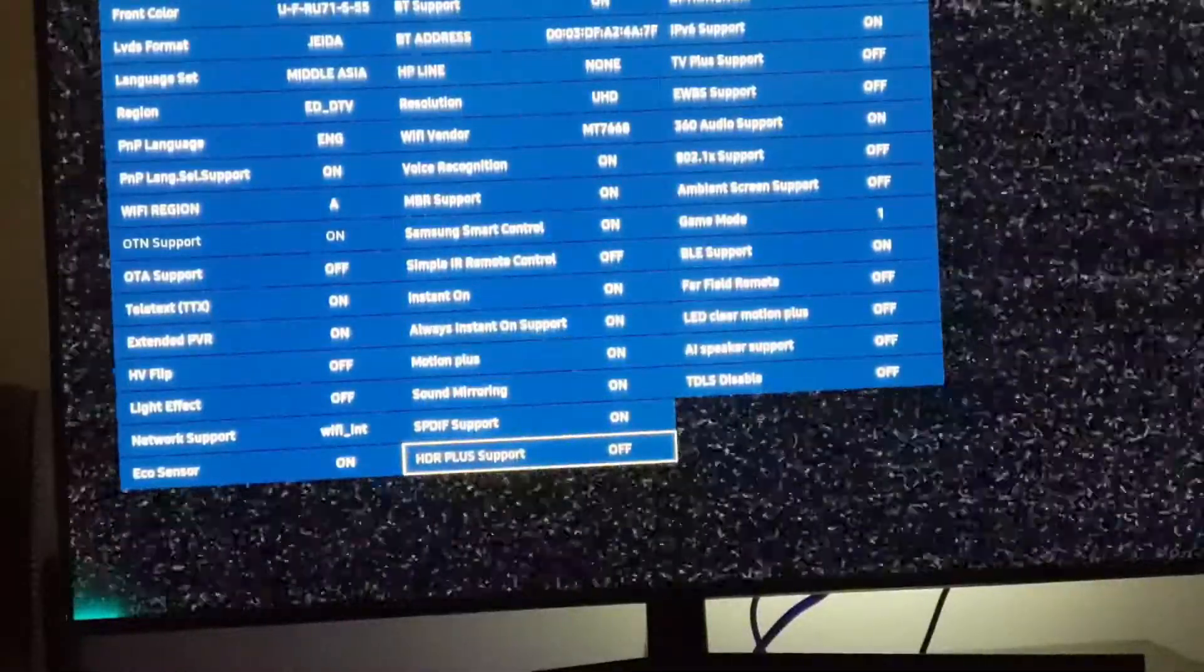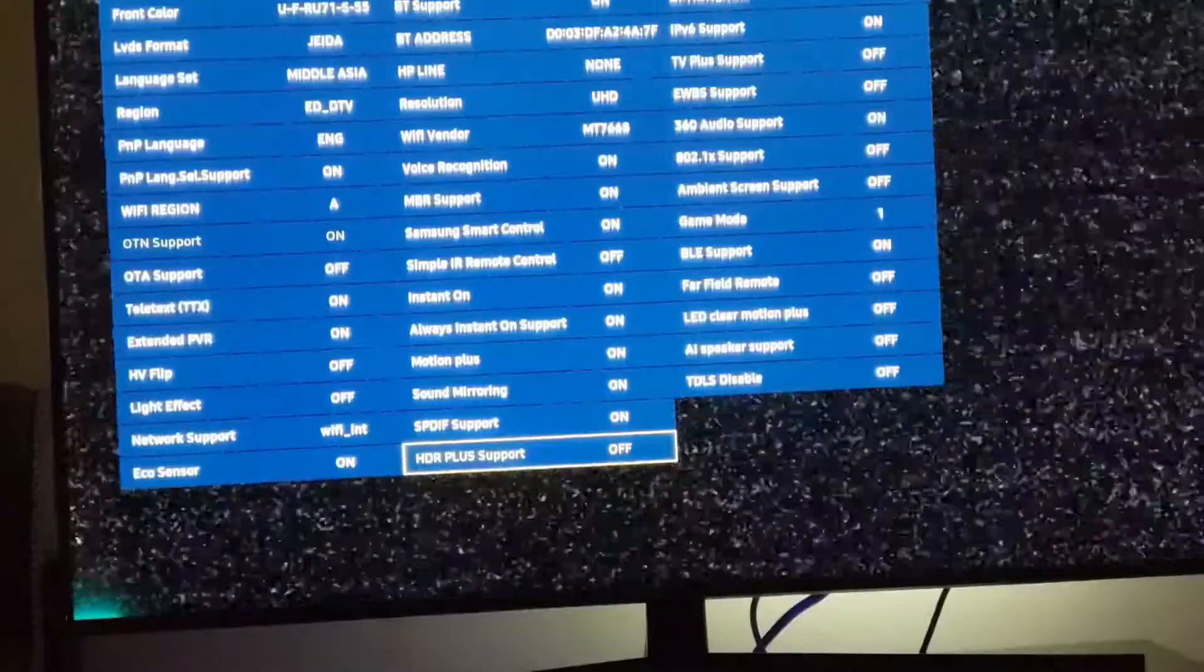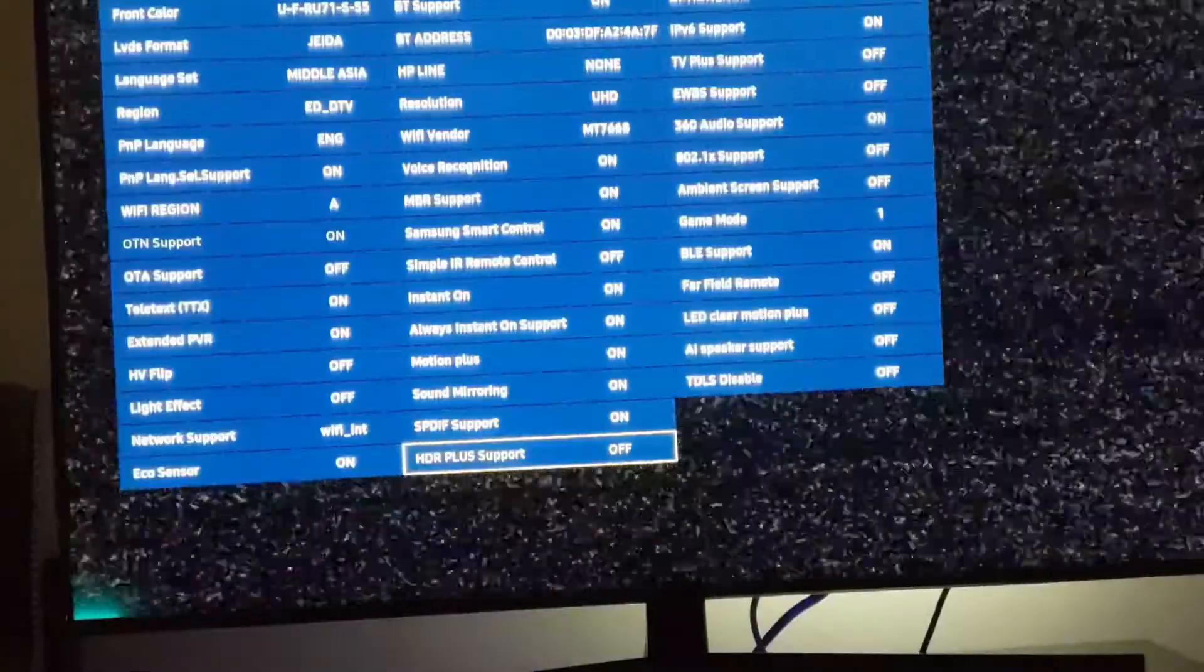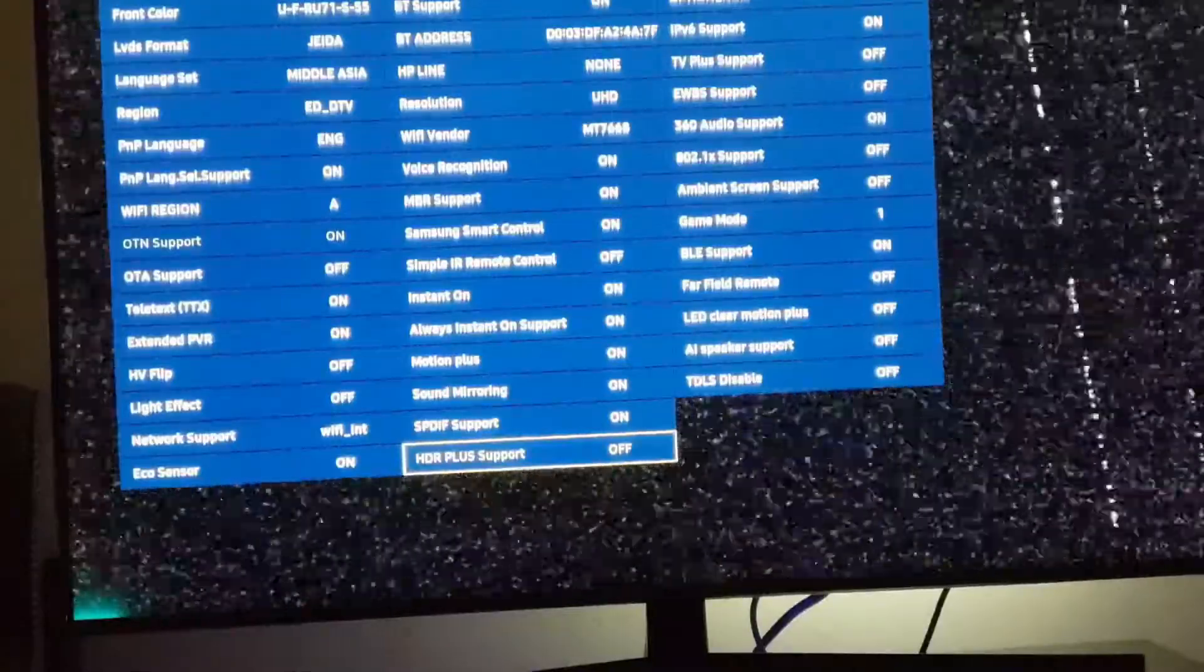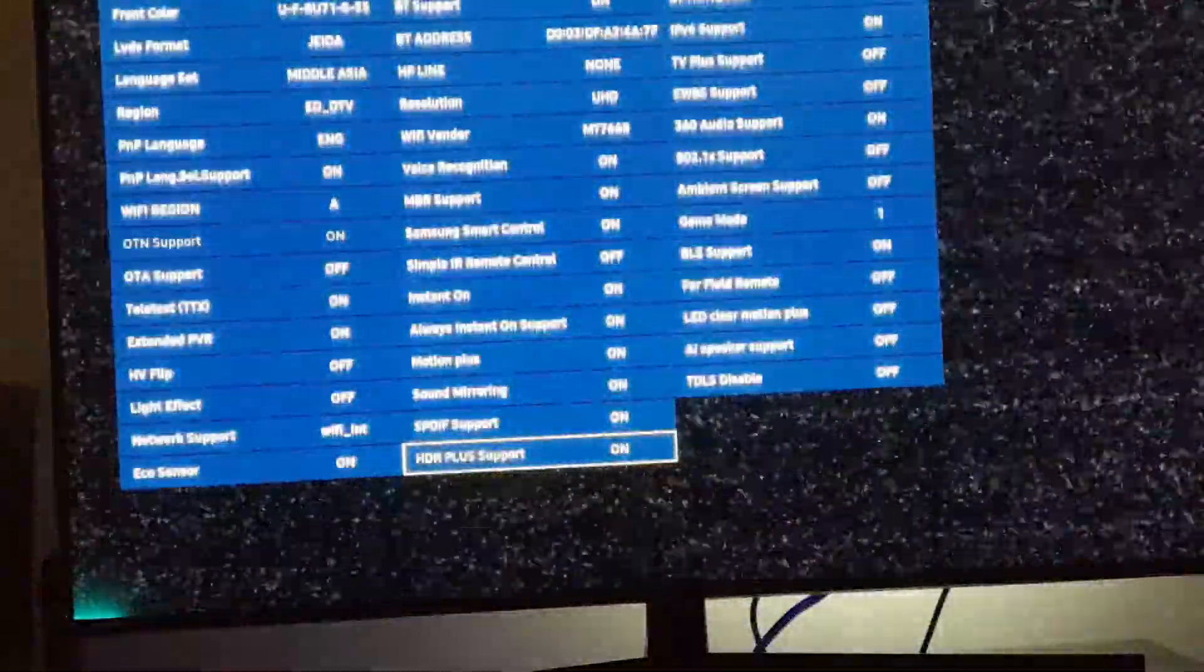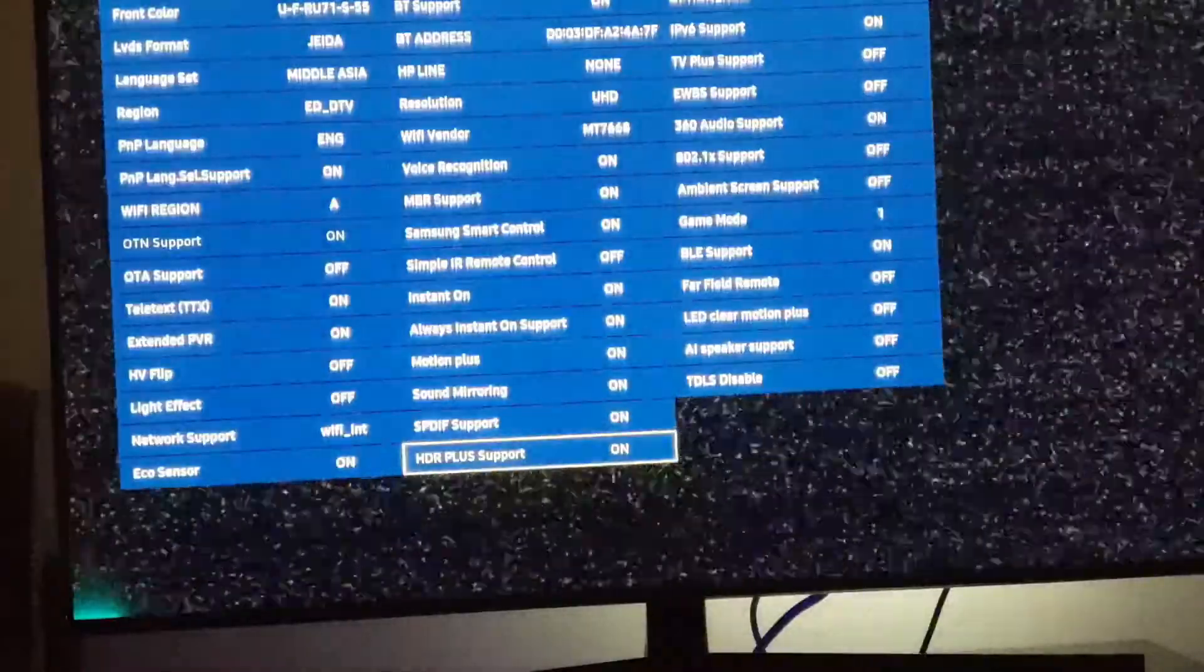HDR plus support on, you have to hit enter. Going back, back, and now we will turn off the TV. Turning it on.